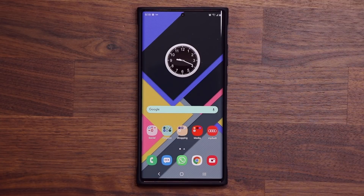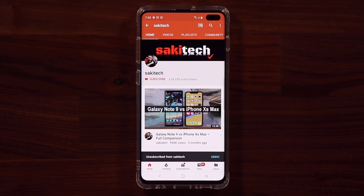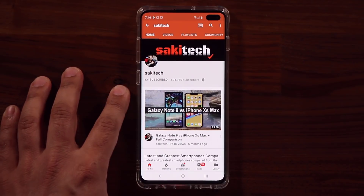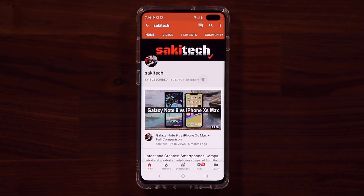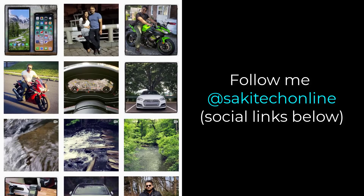So that's the One UI 2.5 Live Caption feature — absolutely fantastic. If you found this video useful, make sure to subscribe to Saki Tech by clicking that button, and also click the bell icon to get notified every time I upload a new video. And if you use Twitter, Instagram, or Facebook, you can follow me at Saki Tech Online to get the latest updates as well. Have a fantastic day.